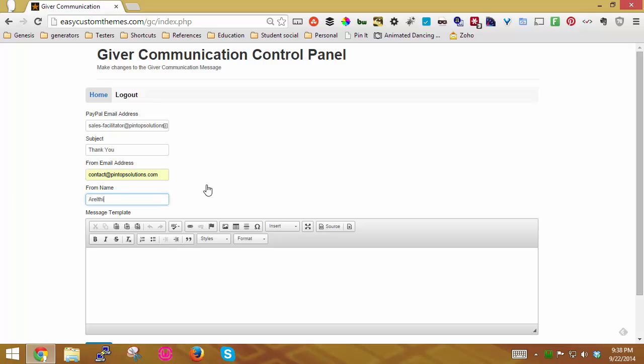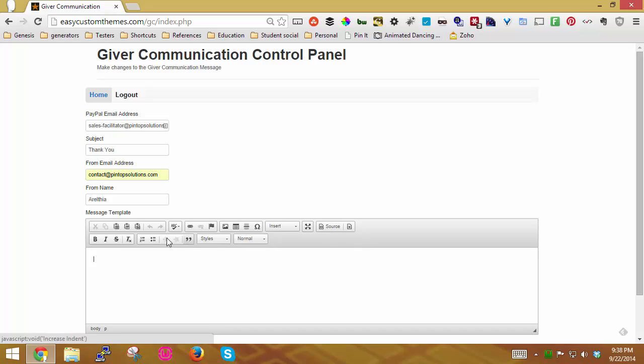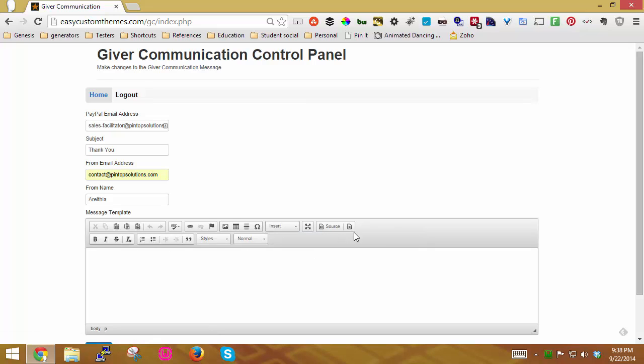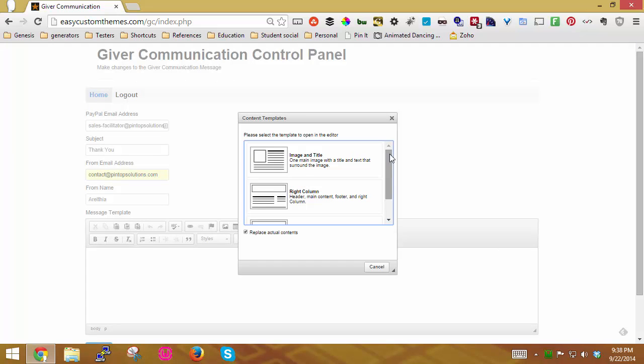I'm just going to put my name in here, and now it's time to set up the actual message that the person will receive, the template for the message. So in order to do that, you have some options here. You can insert individual components and the details.